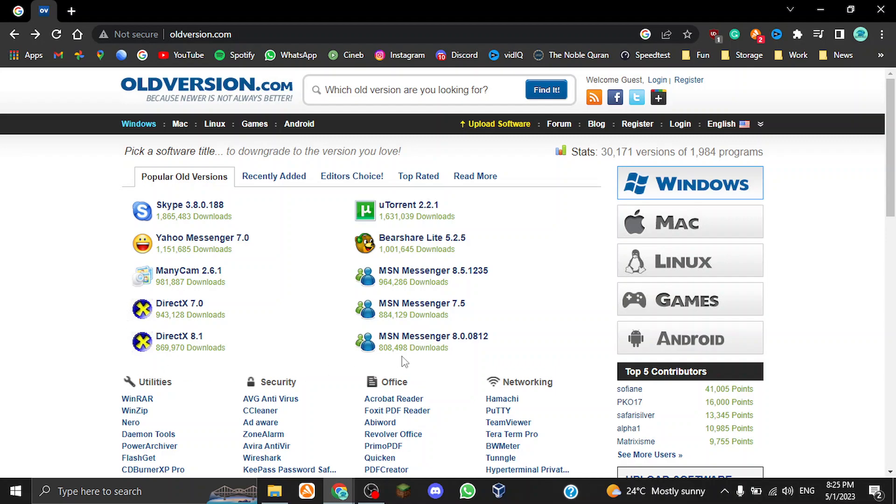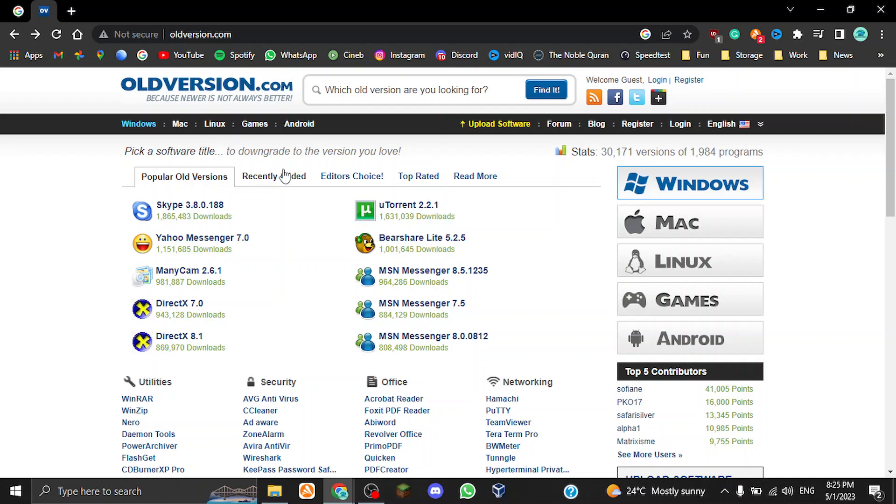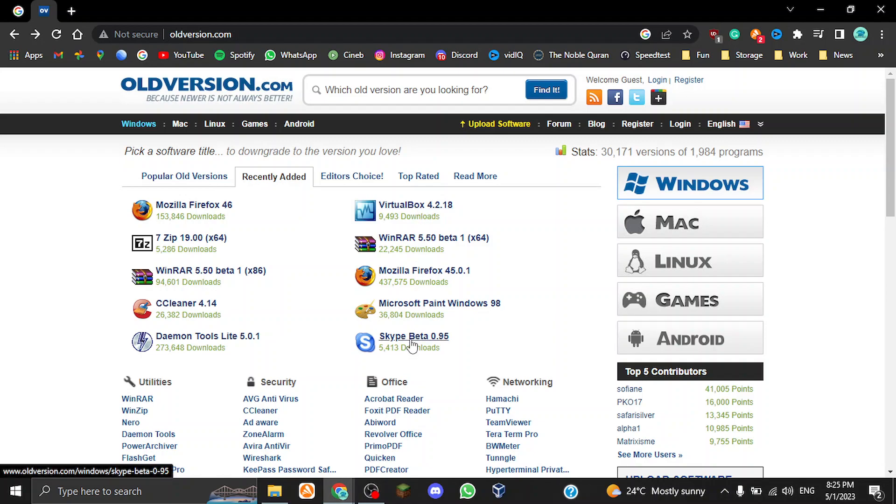Up here we also have five sections. This is the popular versions—popular old programs here. Skype seems to be very popular with over, it's almost 2 million downloads. And then over here MSN Messenger 8.0 seems to have almost a million, so lots of downloads for all these older programs.